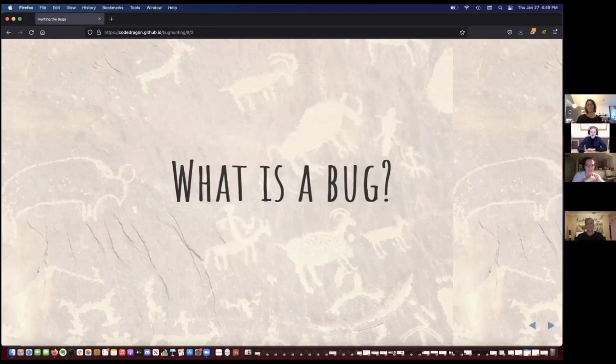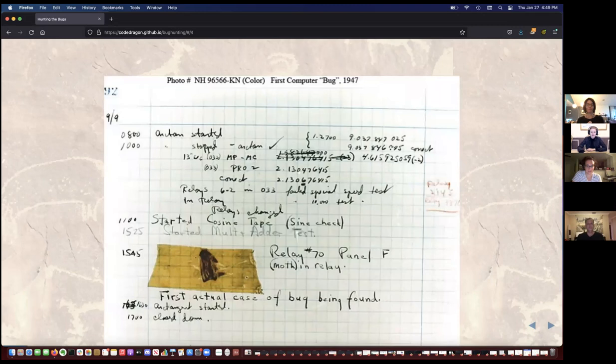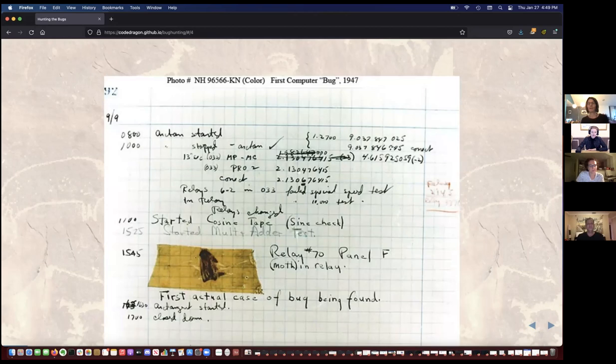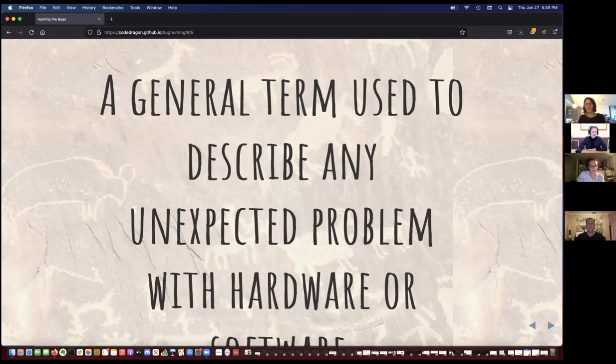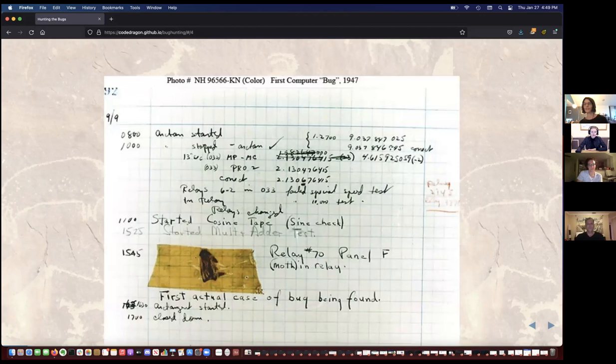But what is a bug? Well, back in the day, a bug was a moth. Bug is actually a term that's been used since the early 1700s for anything that's an unexpected problem in hardware or software. This piece of paper right here is, in fact, one of the first bugs found — well, hardware, really.